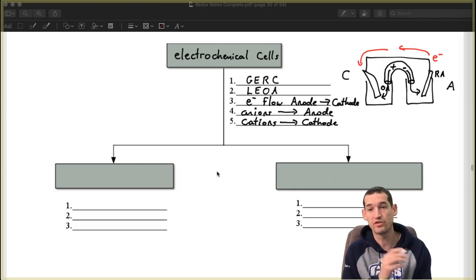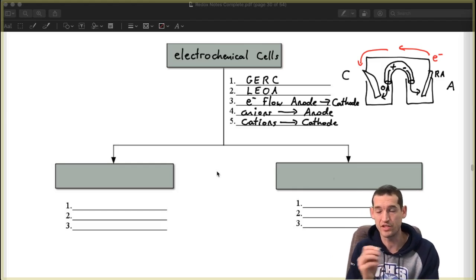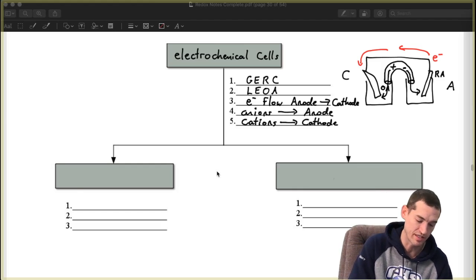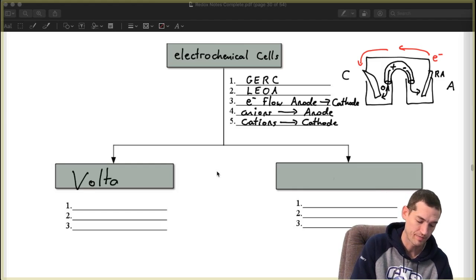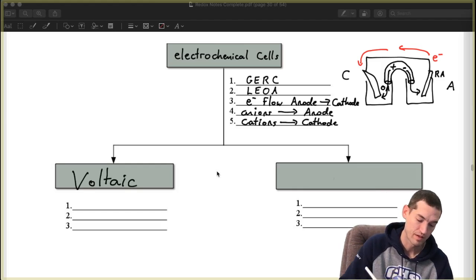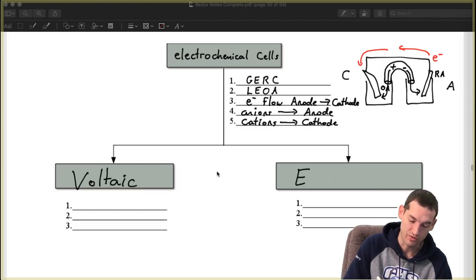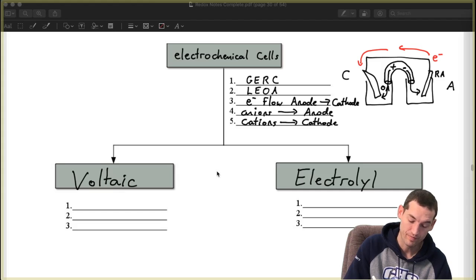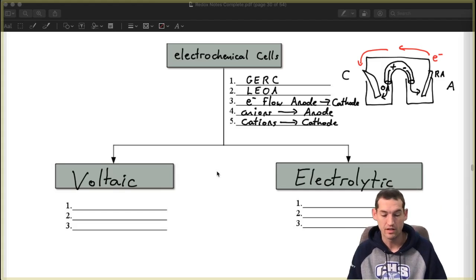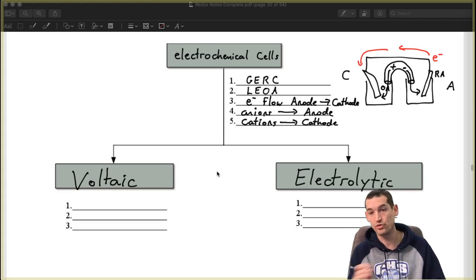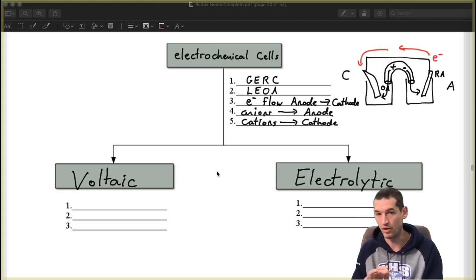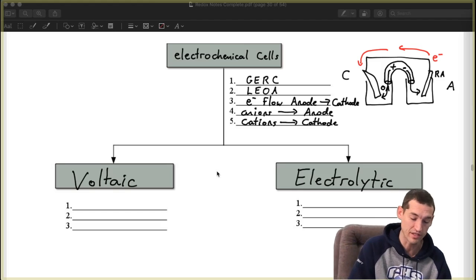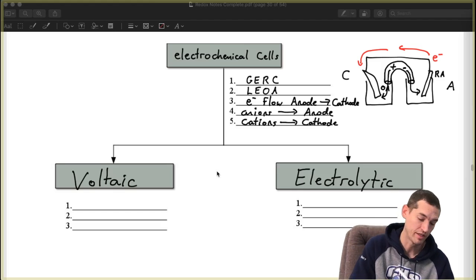These other ones are the differences and this is where the two families are different. This side is the voltaic cell. This side is an electrolytic cell. And these two are very different. The one we learned about today is a voltaic cell.